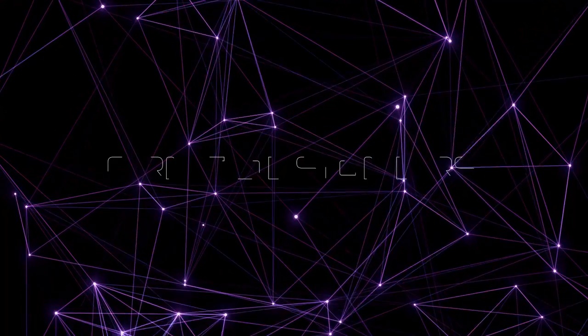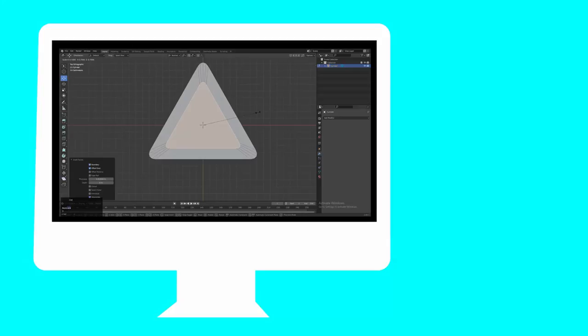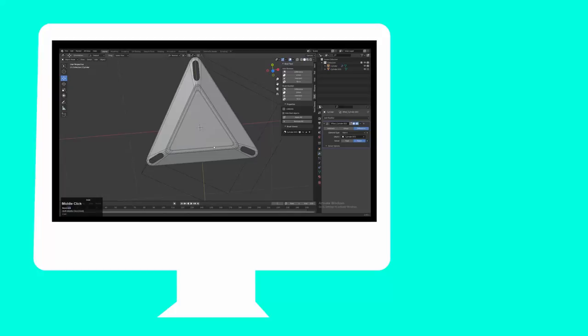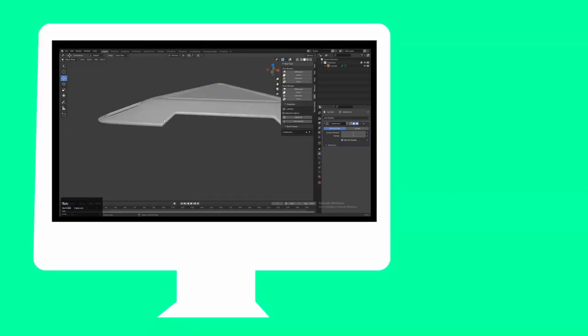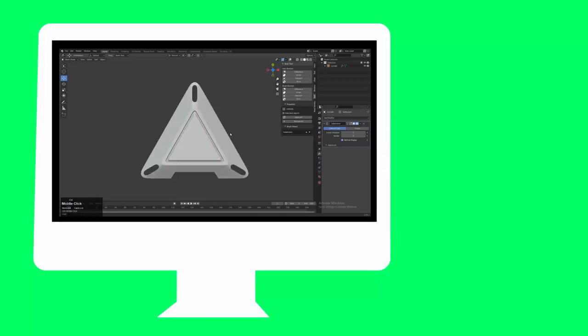Hey everybody, welcome to CRNT Designers, this is Chetan. In this tutorial we are going to create a hard surface asset using four steps. In the first step we will use a triangle to create the basic block out. In the second step we will create a boolean on it. In the third step we will create the right topology, and in the fourth step we will give it volume and a 3D form to create a design out of it. Let's get started.